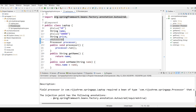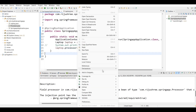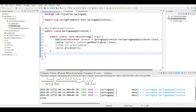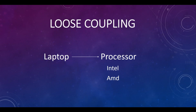Let's run the SpringApplication Java class and see the output. As you can see, 'intel' is printed on the output screen, so the @Autowired annotation is working fine.